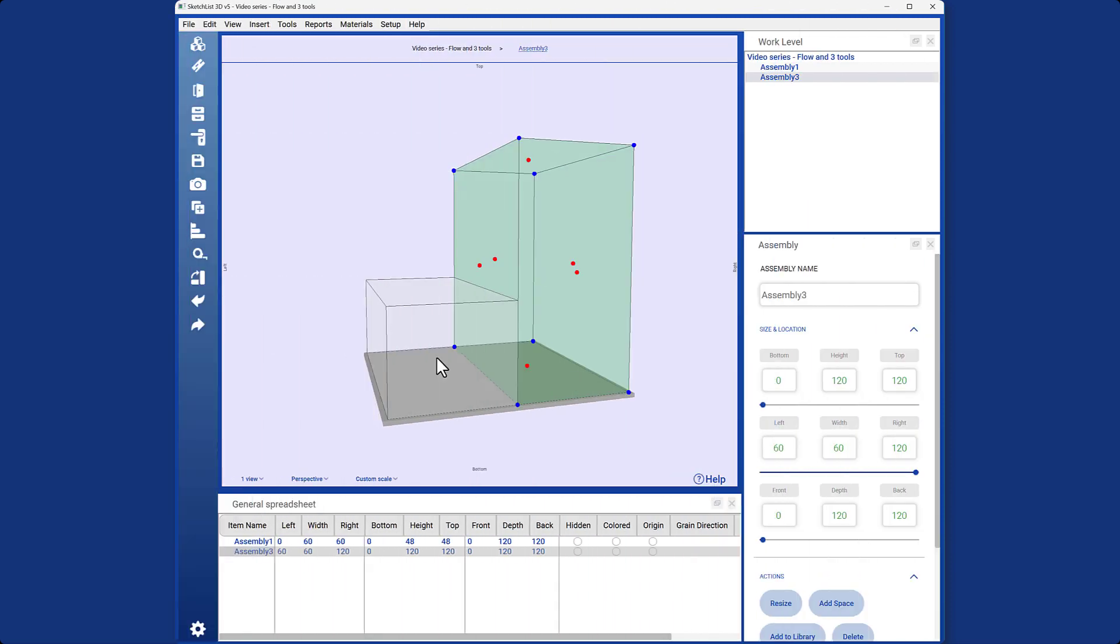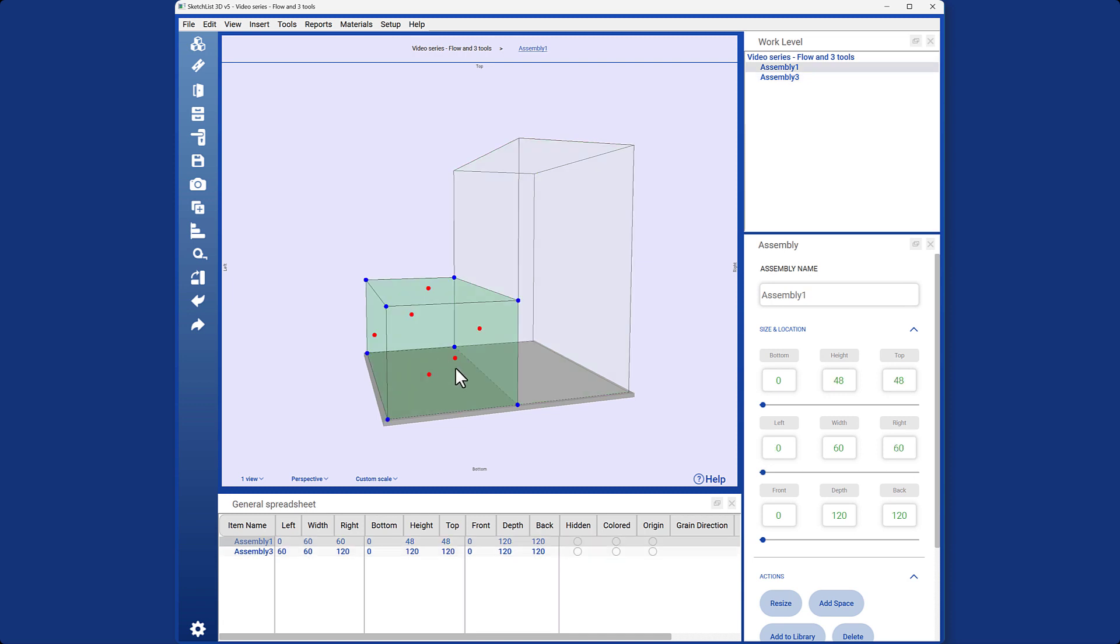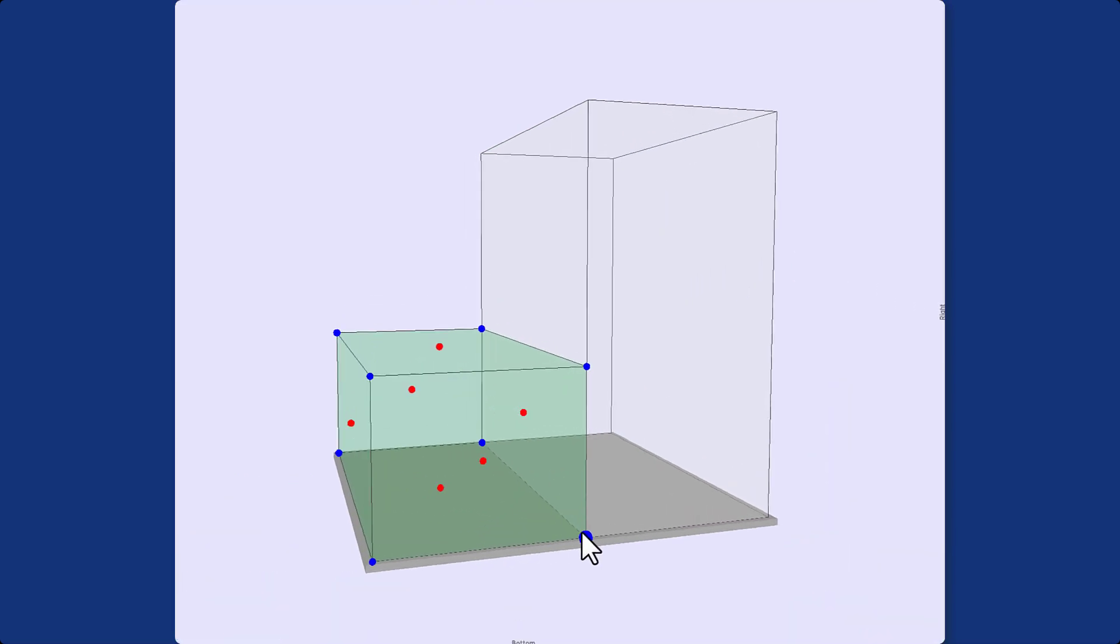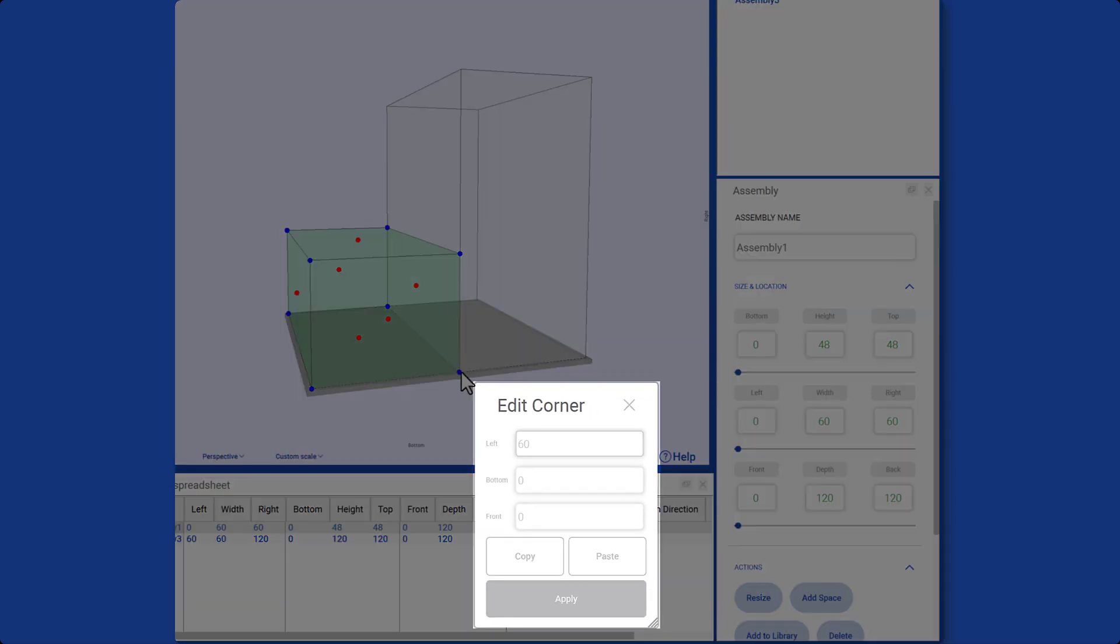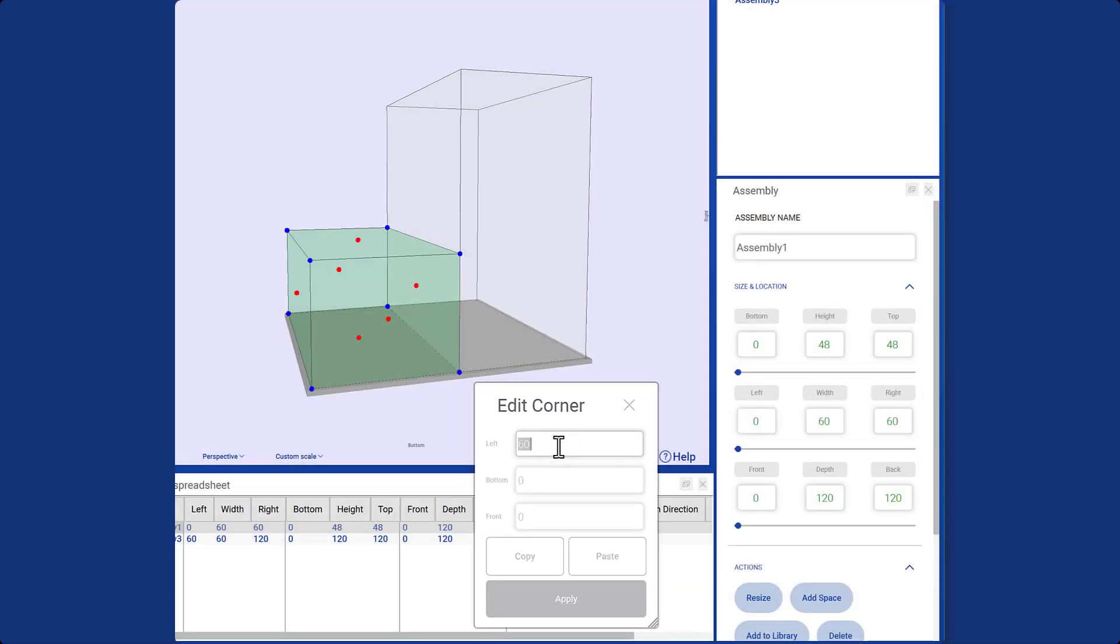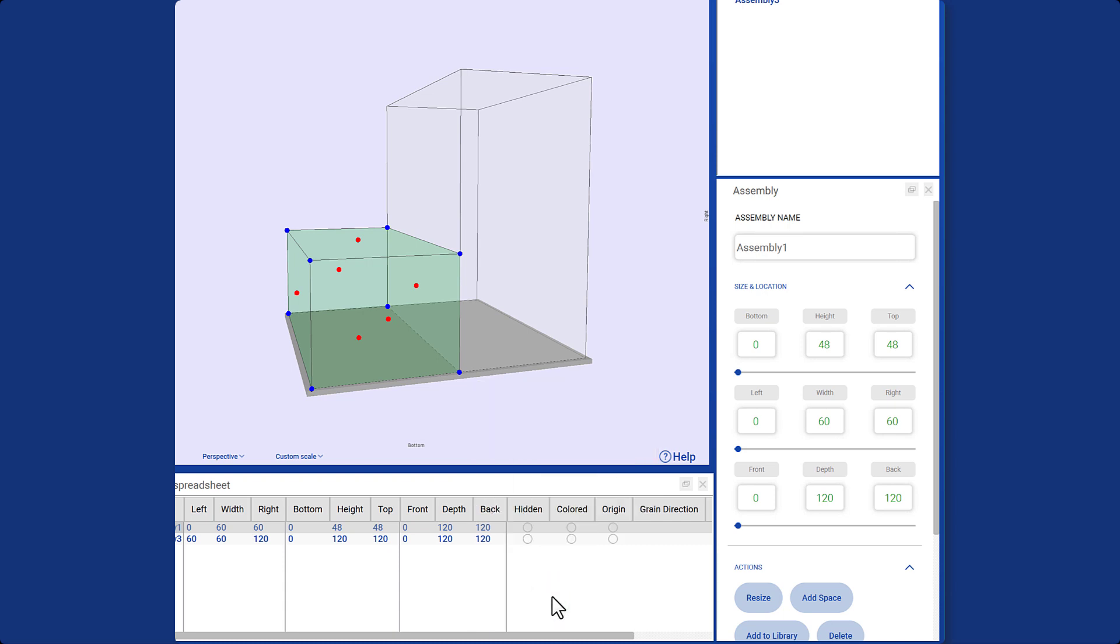Location: Now that we have created a new assembly and resized it, let's adjust its location. To do this, we use the blue dot. Right-click on the blue dot to open a dialog box where you can enter the new location. Click apply to confirm the changes. That's it. You have successfully changed the location or resized your assembly.